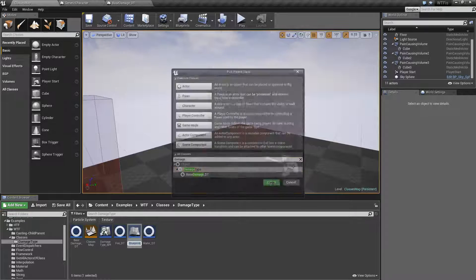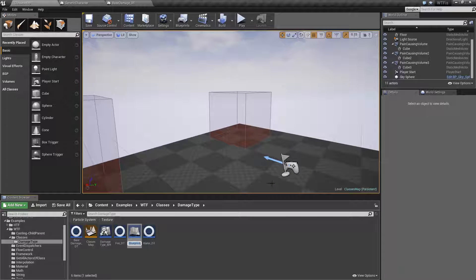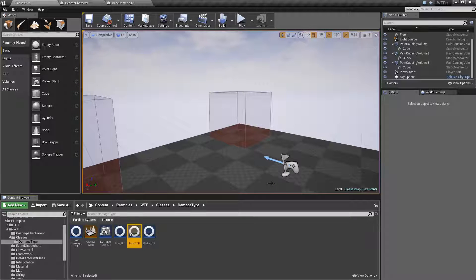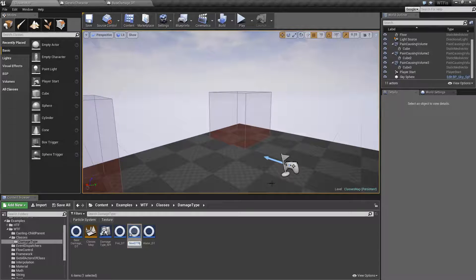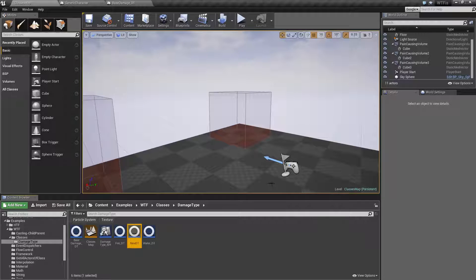If we go ahead and create one, we'll name it new DT for our example and open it up.